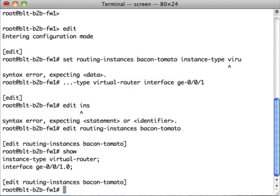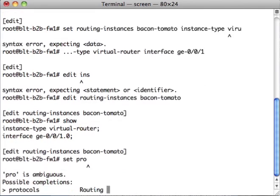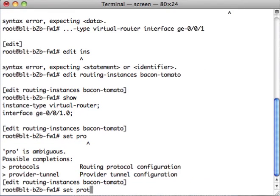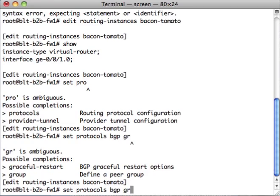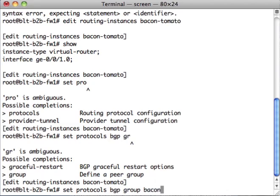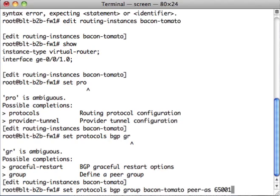We also want to set protocols BGP, group, we'll call it bacon-tomato, peer-as-65001, neighbor...